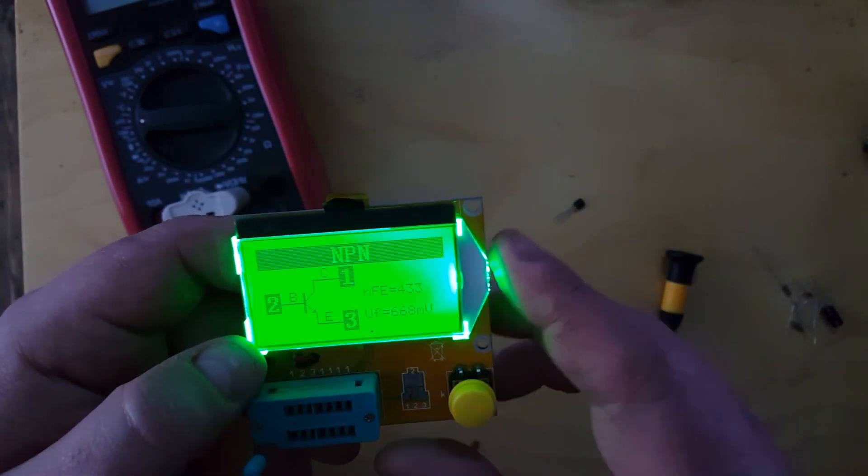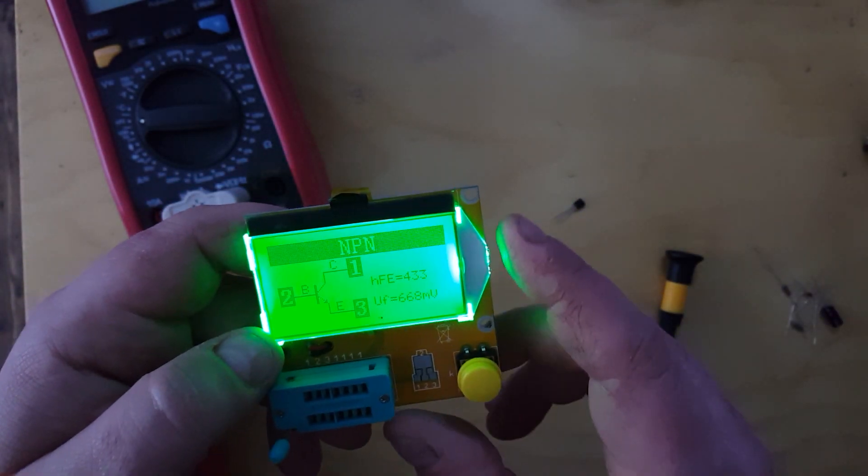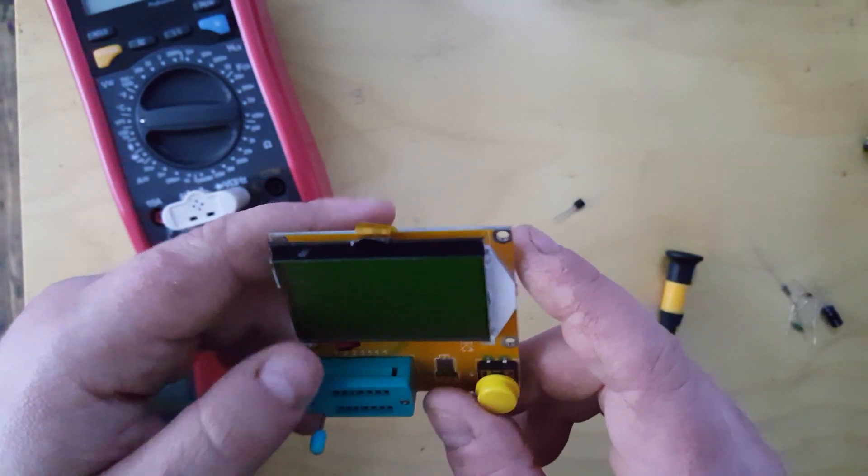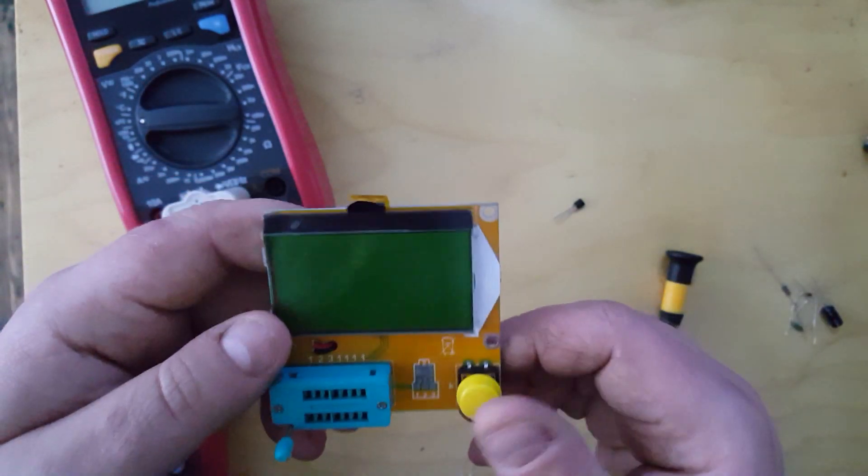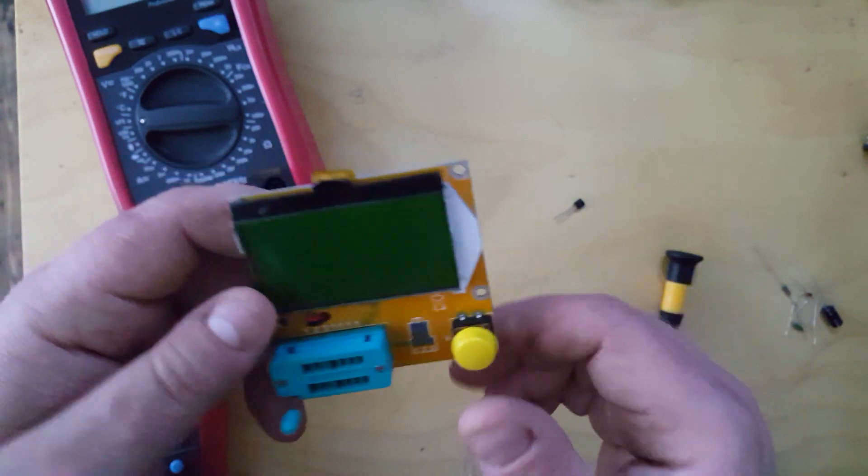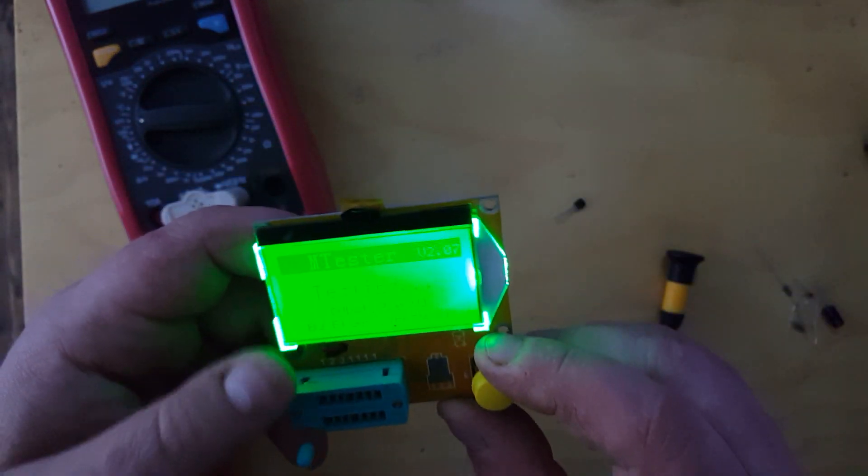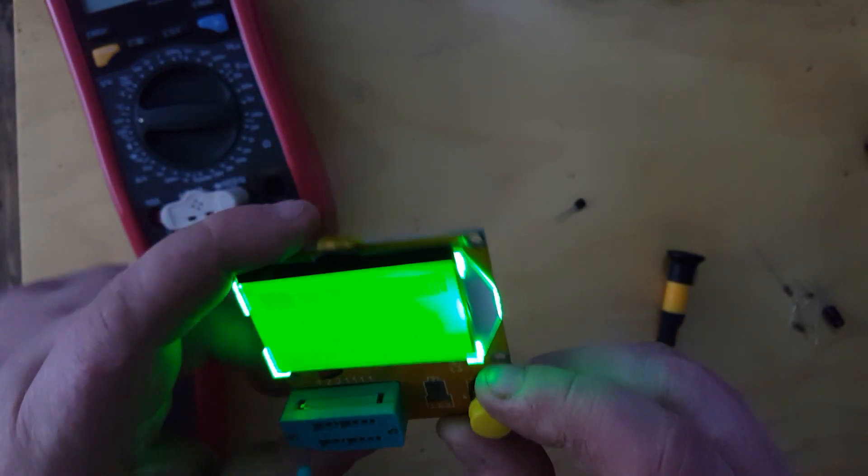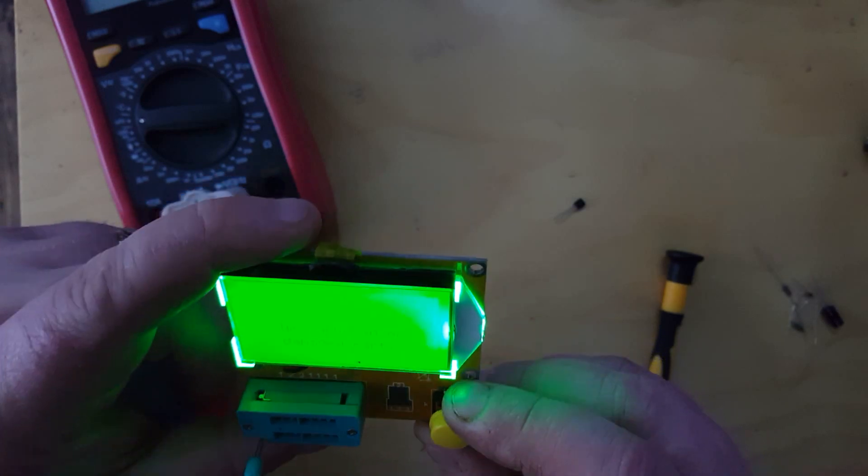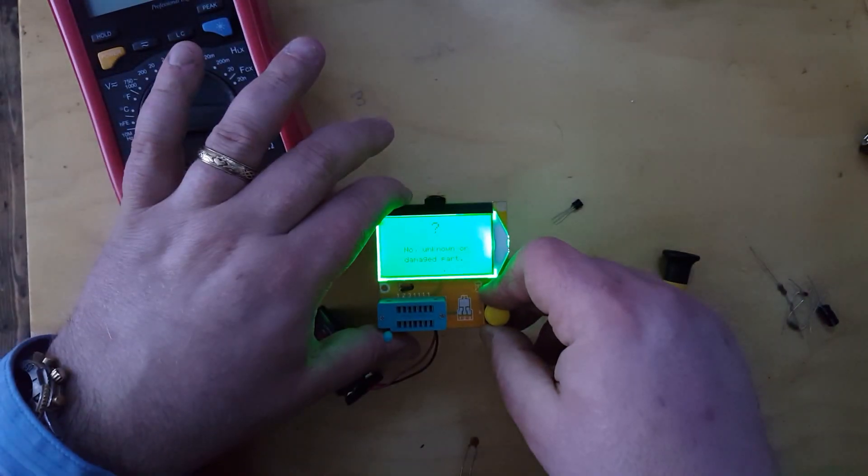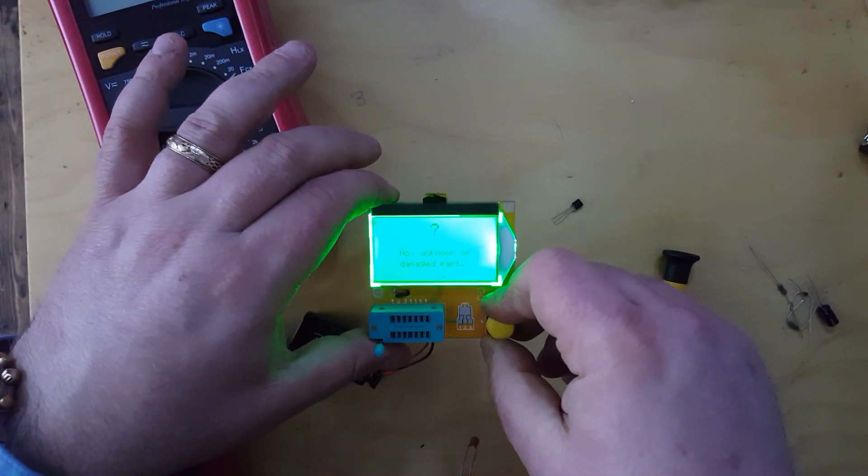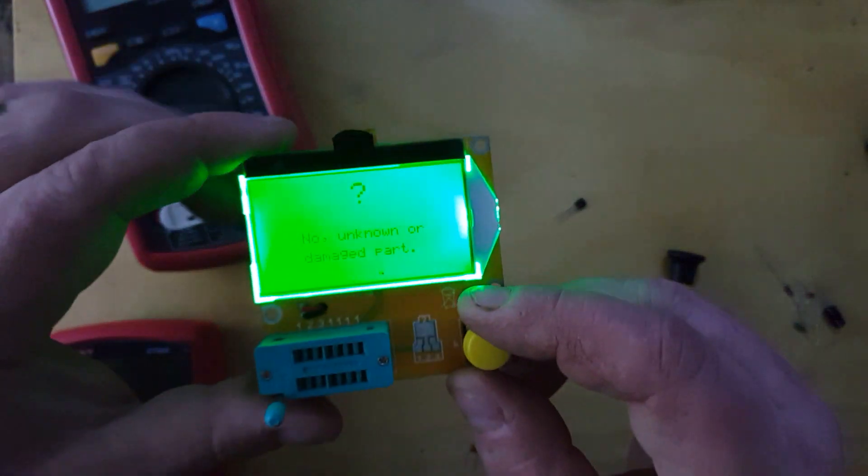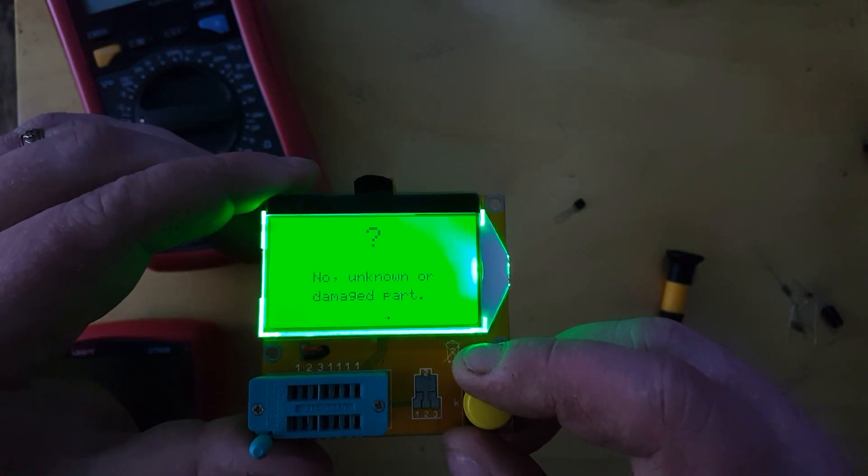It still identified the component correctly and showed a nice little diagram. If there's no part in there, it comes up with this message: no unknown or damaged part.